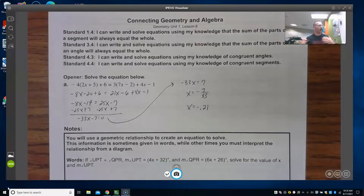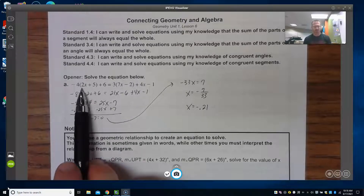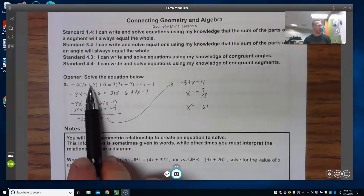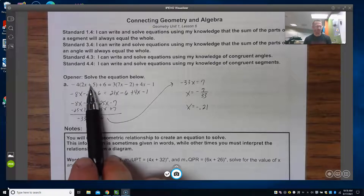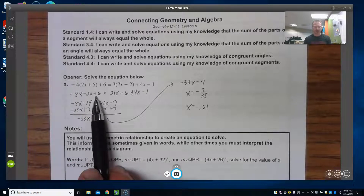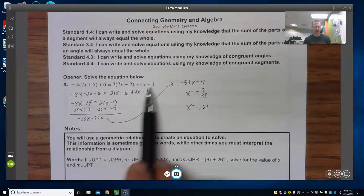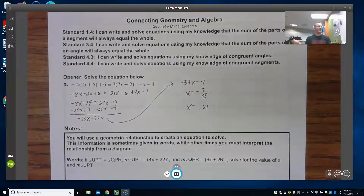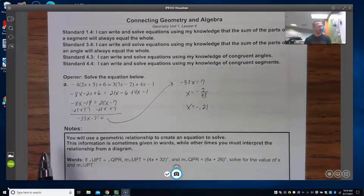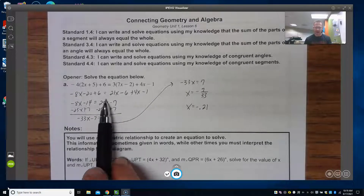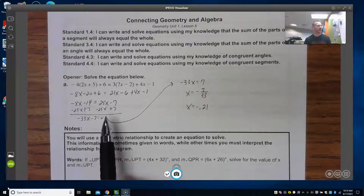I went ahead and paused the video and did my work. Remember we have to distribute, so I distribute the negative 4 to both things in the parentheses: negative 8x minus 20 plus 6. I distributed over here to get 21x minus 6, and brought everything else down. Then we combine like terms on each side: I get negative 8x minus 14 on the left, and 25x minus 7 on the right.